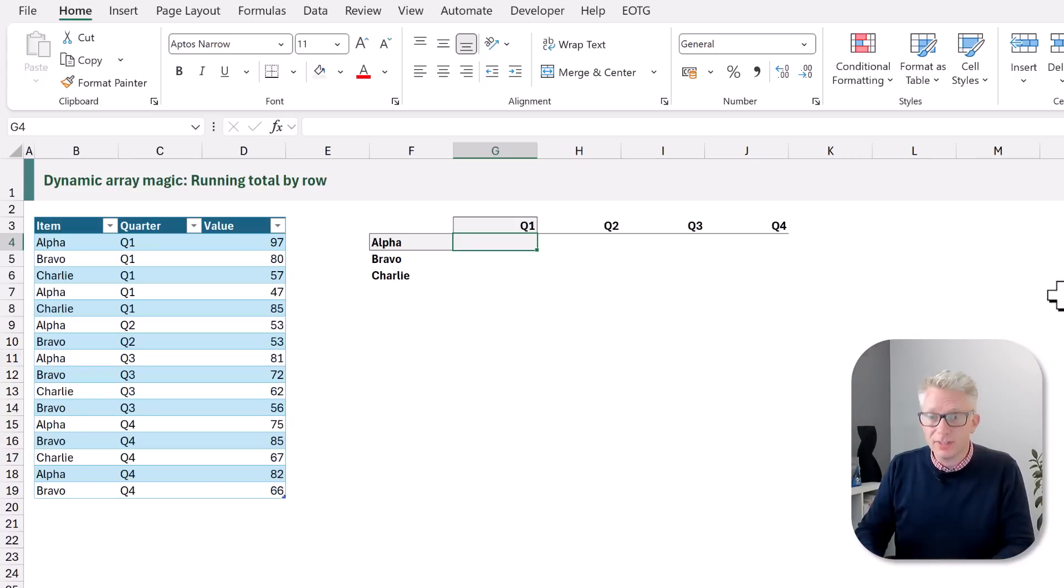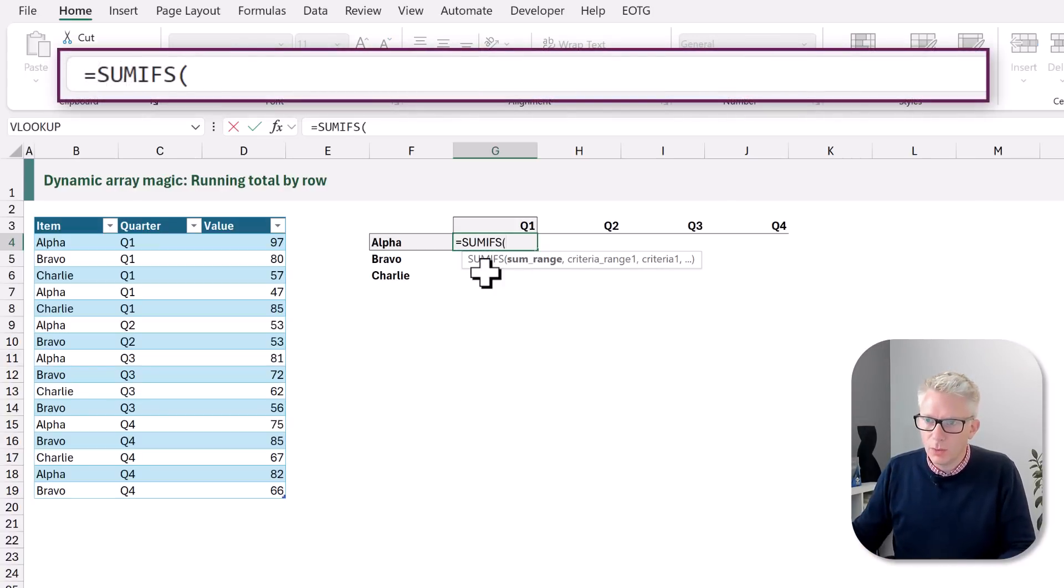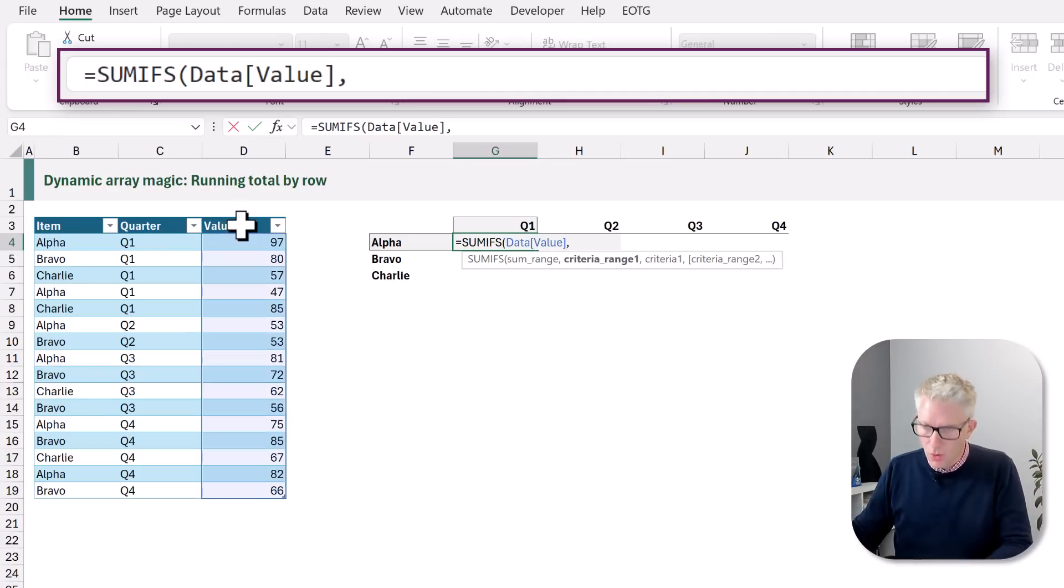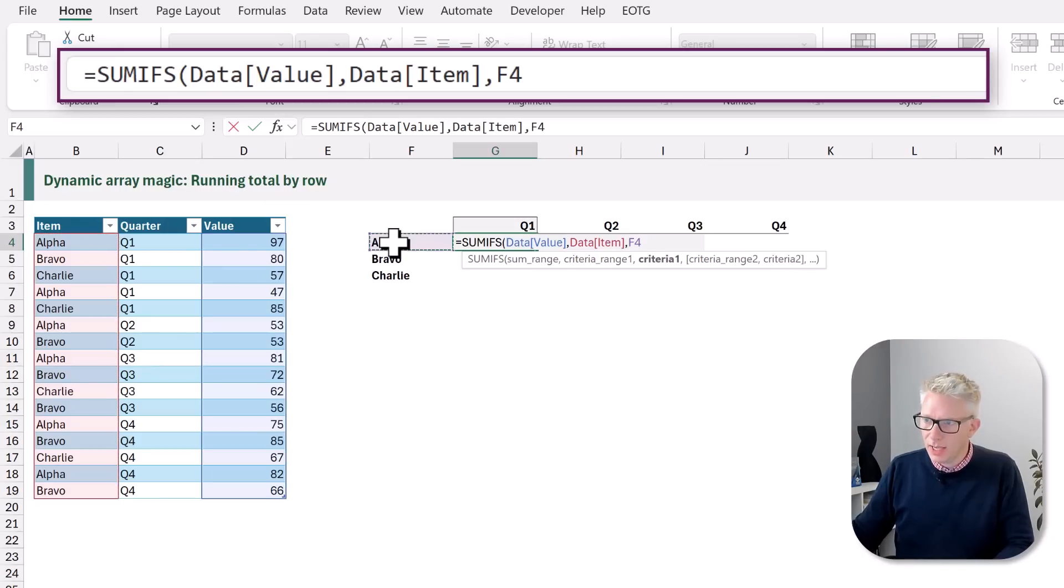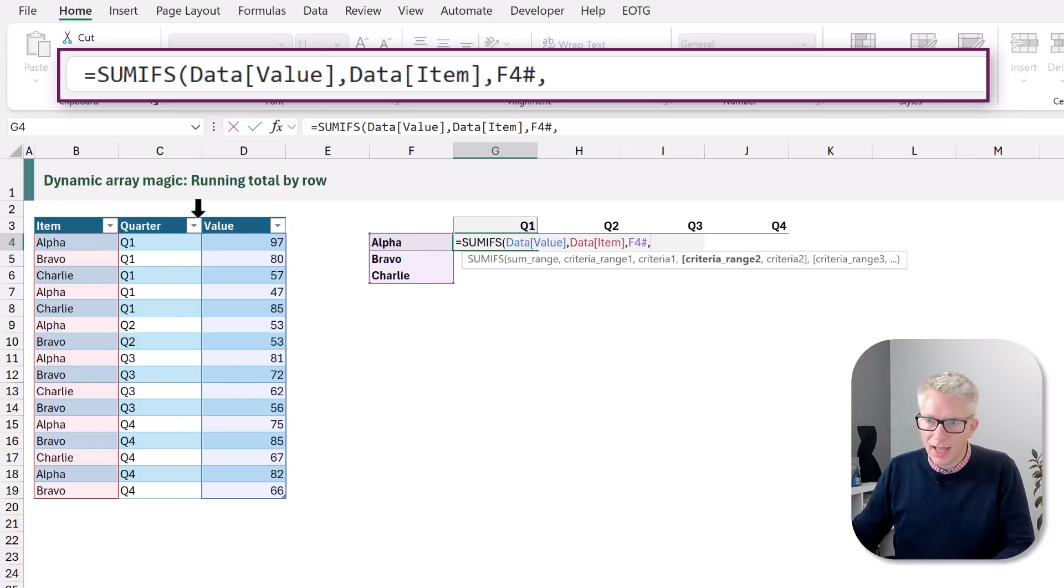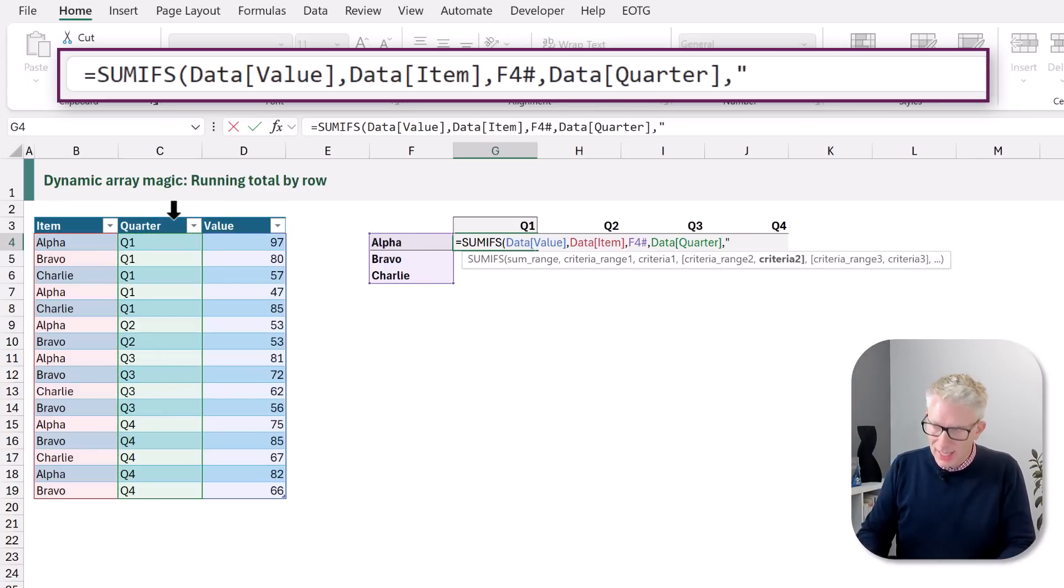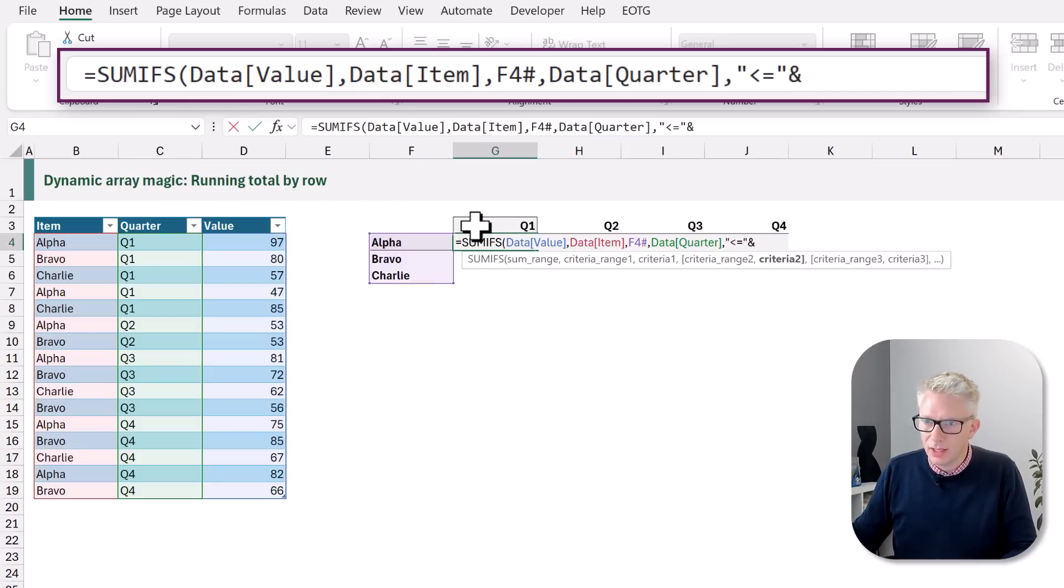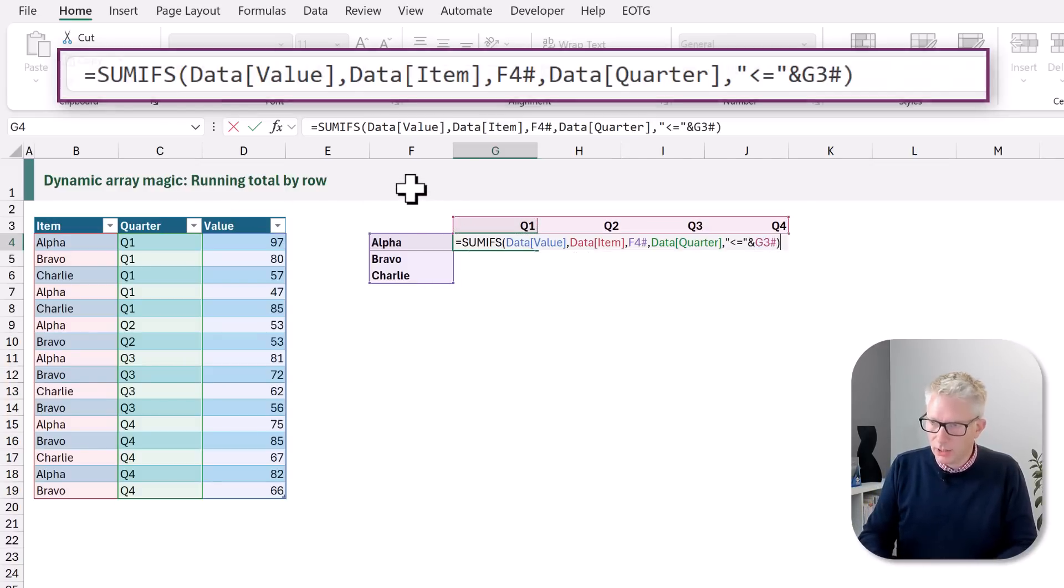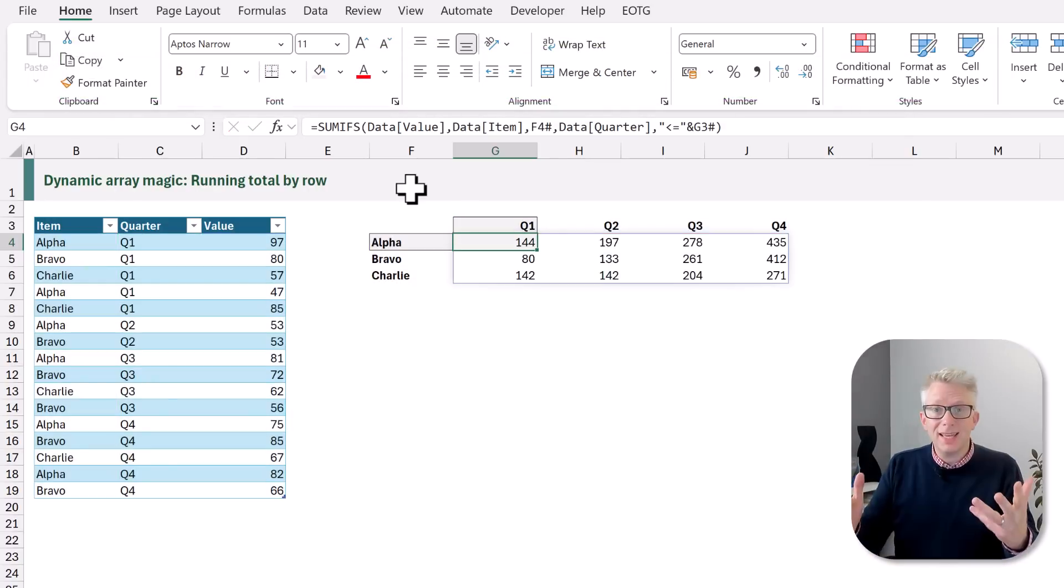Now let's use our SUMIFS equals SUMIFS and we want to sum the value column where the item column is equal to our value in F4 hash. So that will be our spill range and where our quarter is less than or equal to our value in G3 hash. We'll close that and commit that formula.